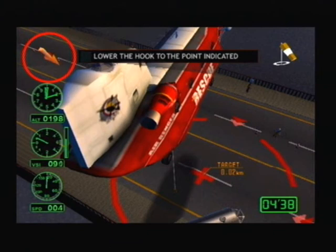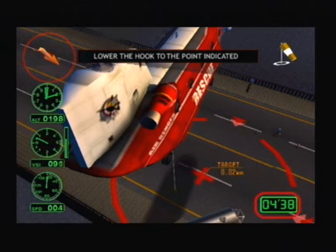This is the navigator, which shows the destination. The destination is in the direction indicated by the arrow. This is the time limit. When the timer reaches zero, the mission has failed.